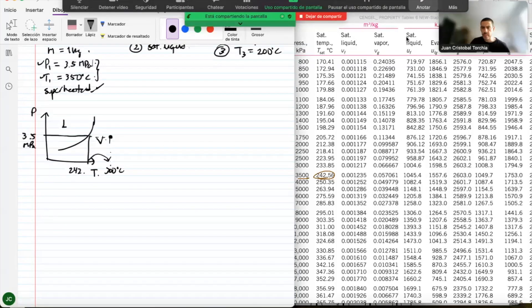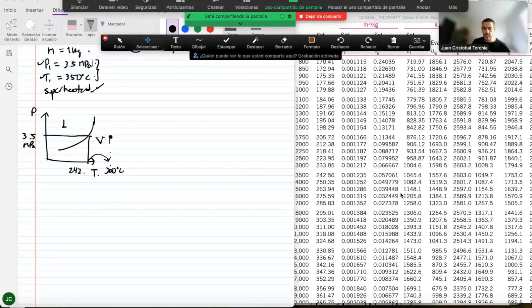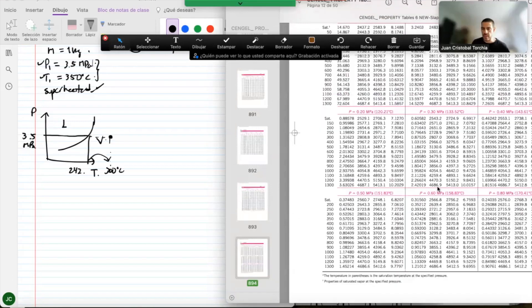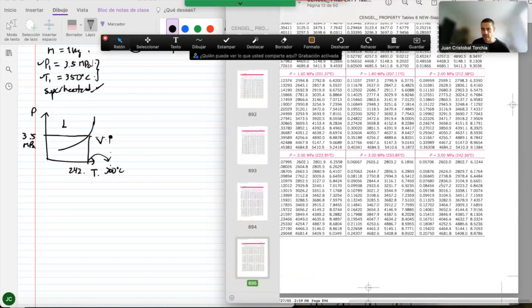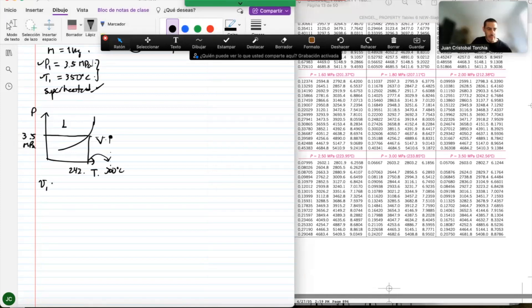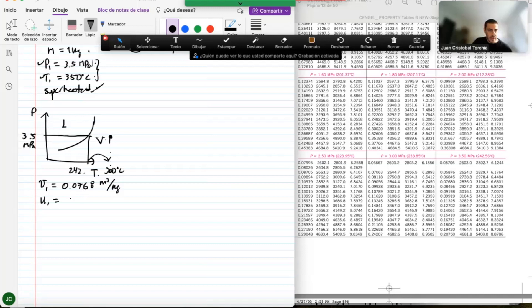Going to the superheated steam table, I move to 3.5 megapascals and 350°C. Reading the values: specific volume v1 equals 0.07768 cubic meters per kilogram, and internal energy u1 equals 2836.0 kilojoules per kilogram. That's the initial state information.